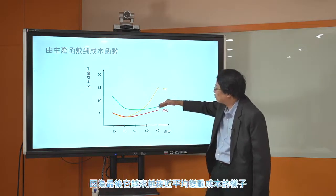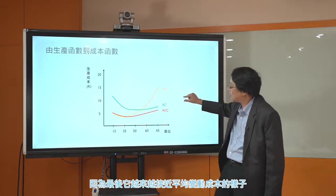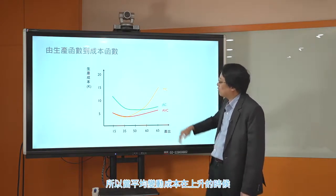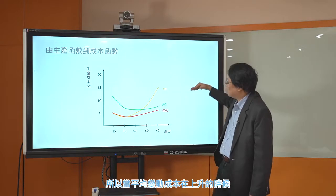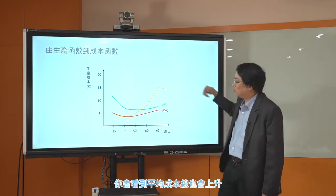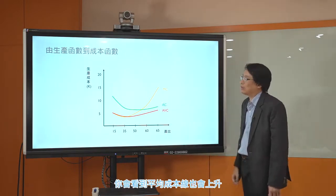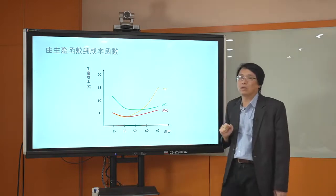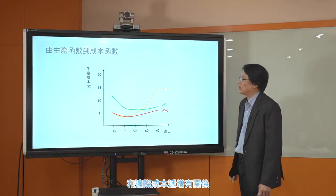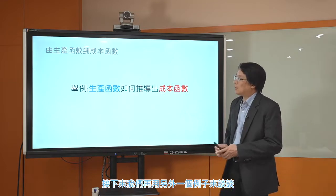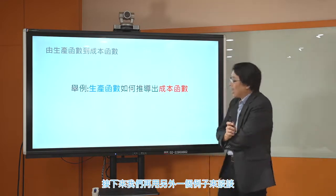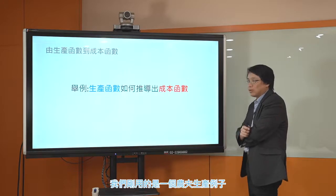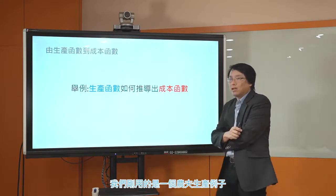边际成本递增是因为边际生产力递减。因为边际成本递增，所以平均变动成本慢慢也会上升。平均变动成本跟平均成本之间的距离会越来越小，因为平均固定成本是一个固定的数字除以越来越大的产量，所以越来越小。这整个观念都跟边际成本递增有关系。接下来我们再用另外一个例子，谈谈生产函数如何变成成本函数。